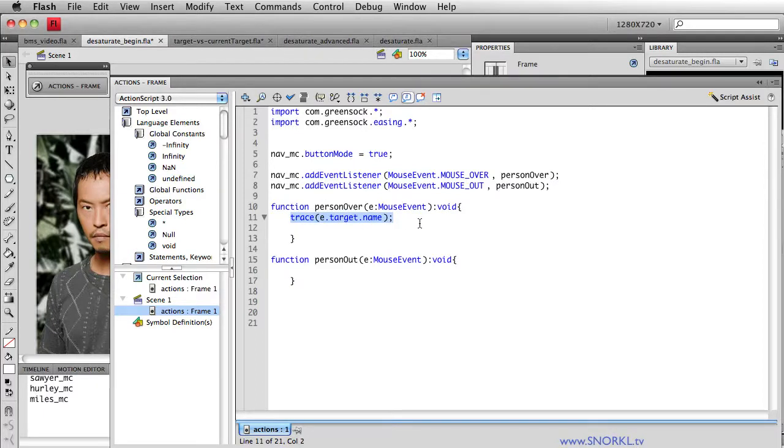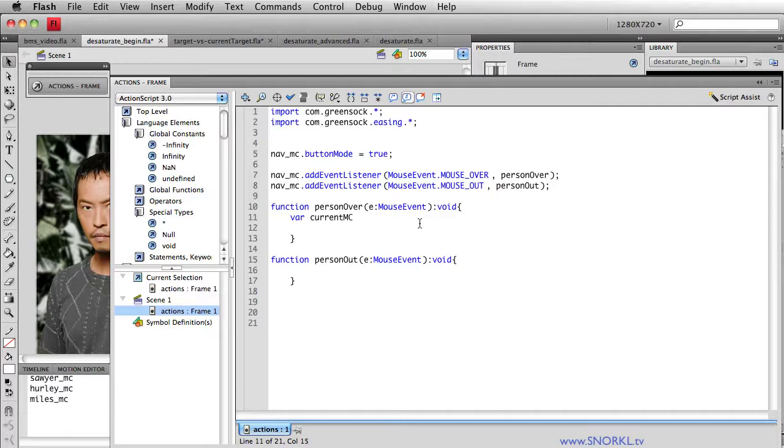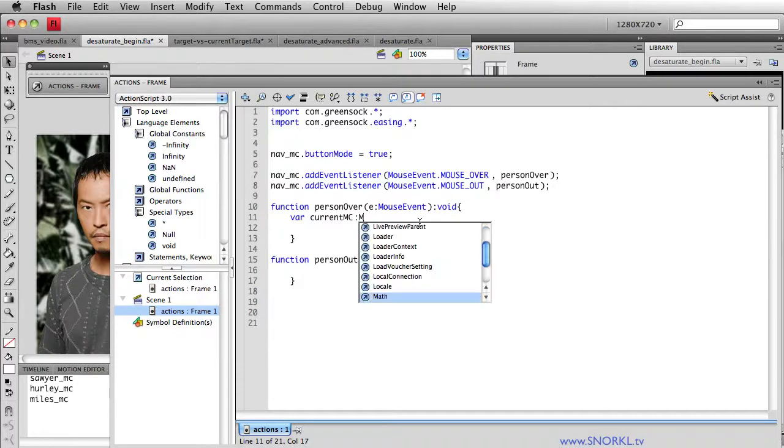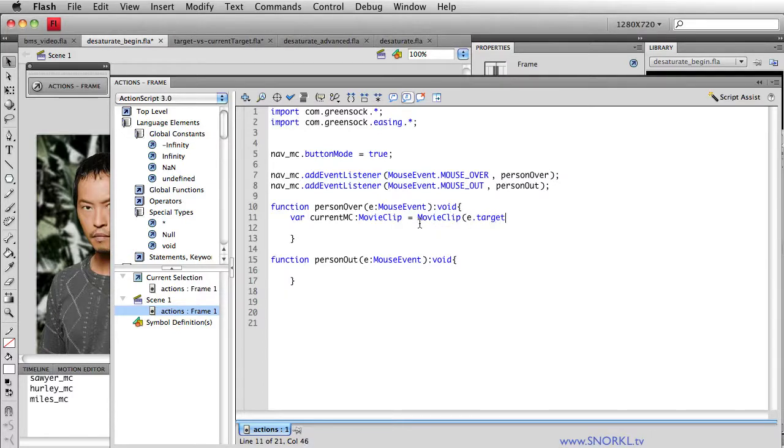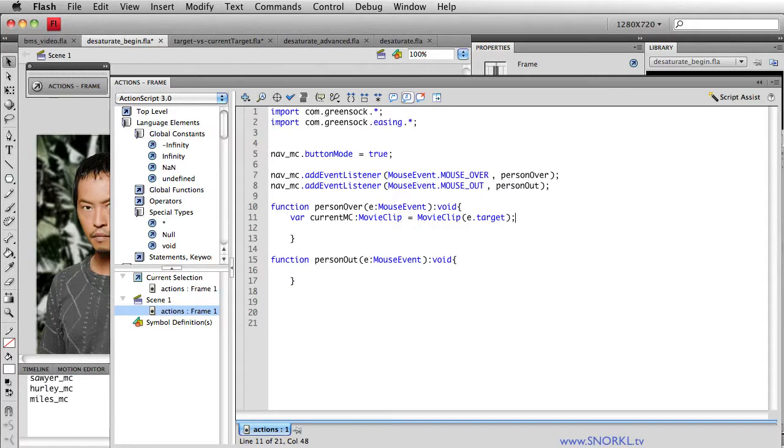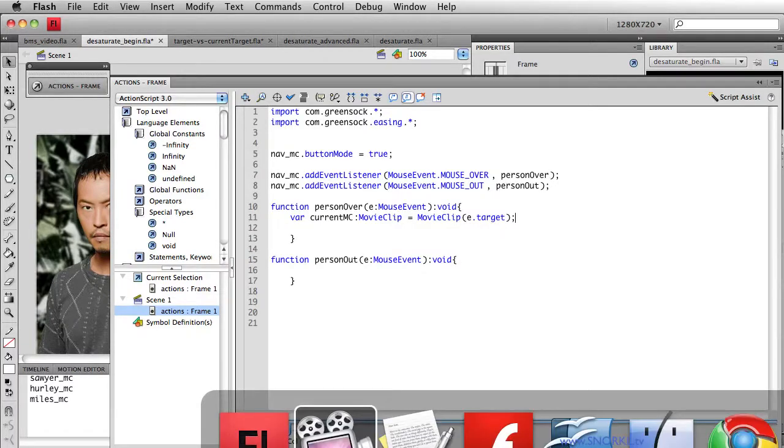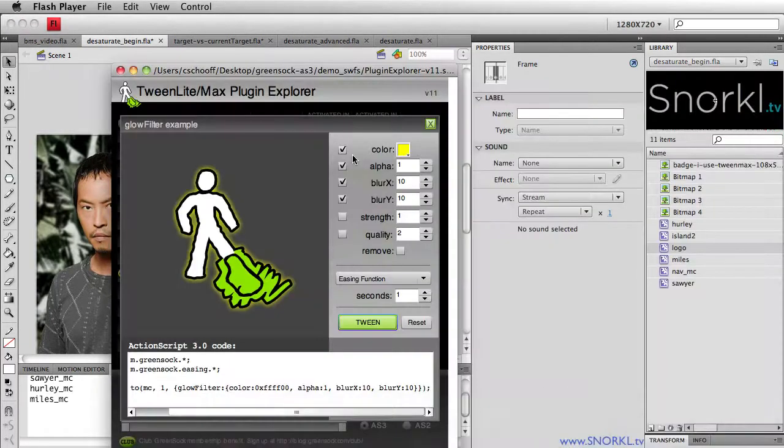We're also going to say var current MC, because we want to be able to refer to this movie clip inside of our TweenMax instances. It's going to be a movie clip, and it's going to be our E dot target cast as a movie clip. So again, we talk about these concepts in other tutorials. Let's get to the fun stuff, and the fun stuff is always TweenMax.